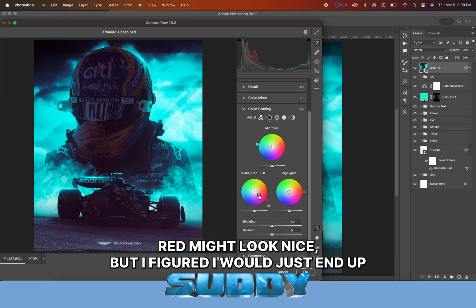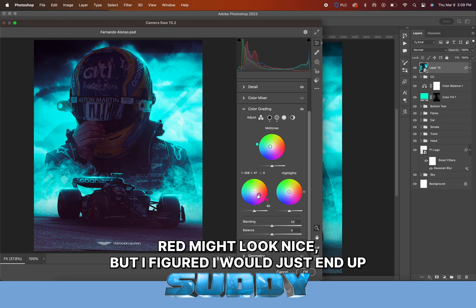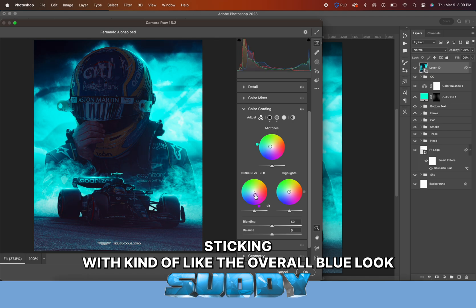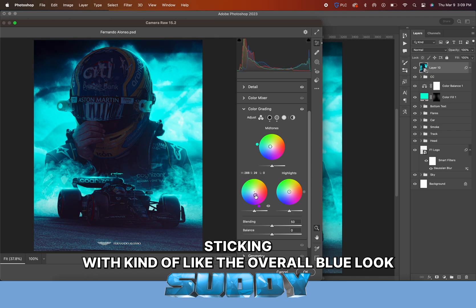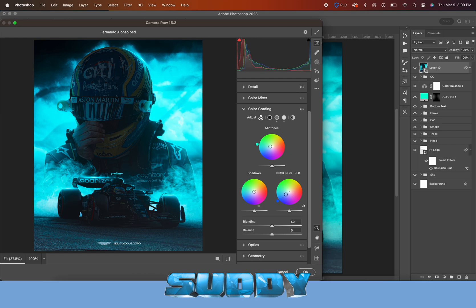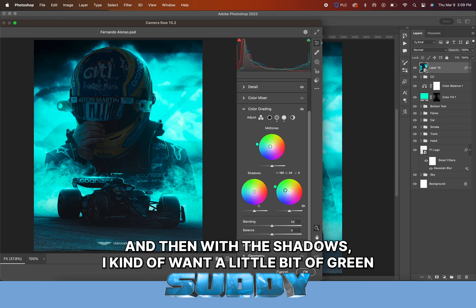Then I use a color balance to just mess with the shadows, highlights, and midtones to make it all feel more together. Made it a little bit more blue with the shadows.